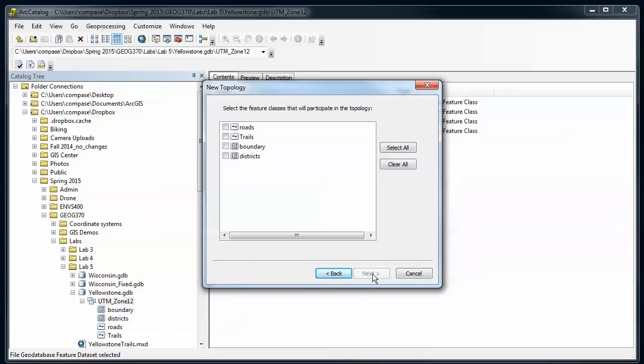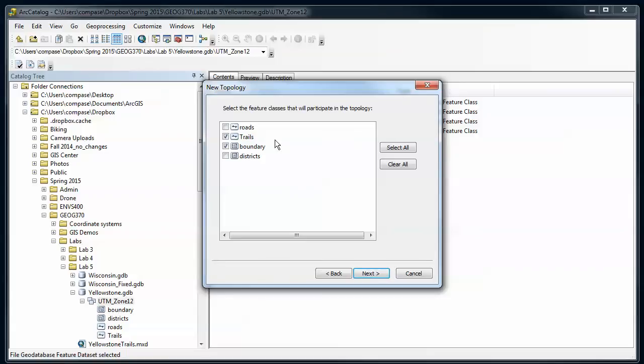Then I need to let the tool know which feature classes are going to participate in the topology. Feature classes can only participate in one topology. So if I selected here I can't create a second topology and include the same layer. For right now we're going to look at just trails and the boundary.